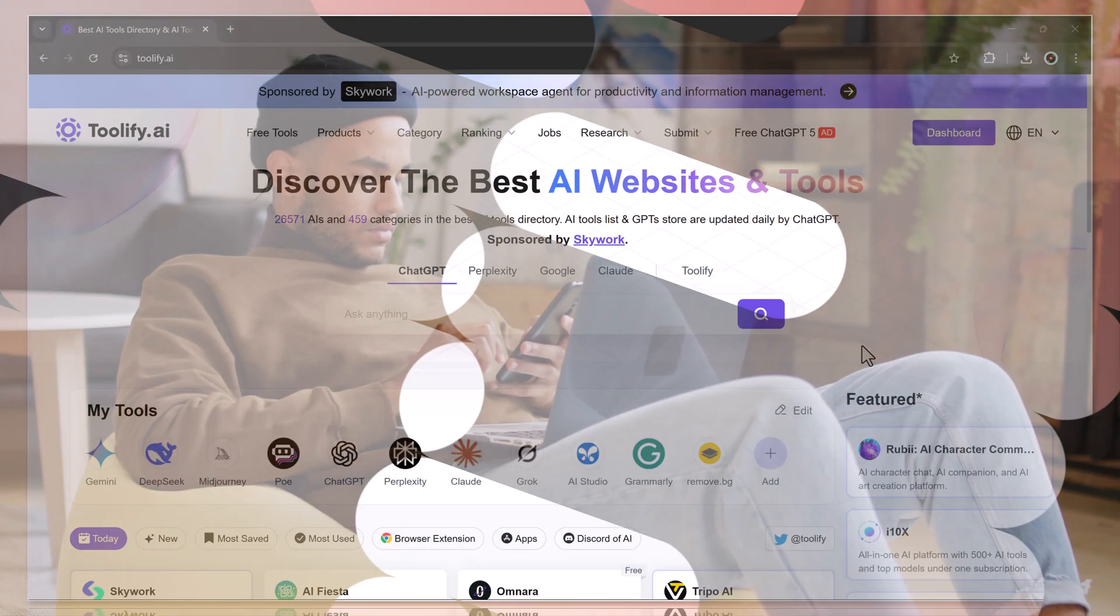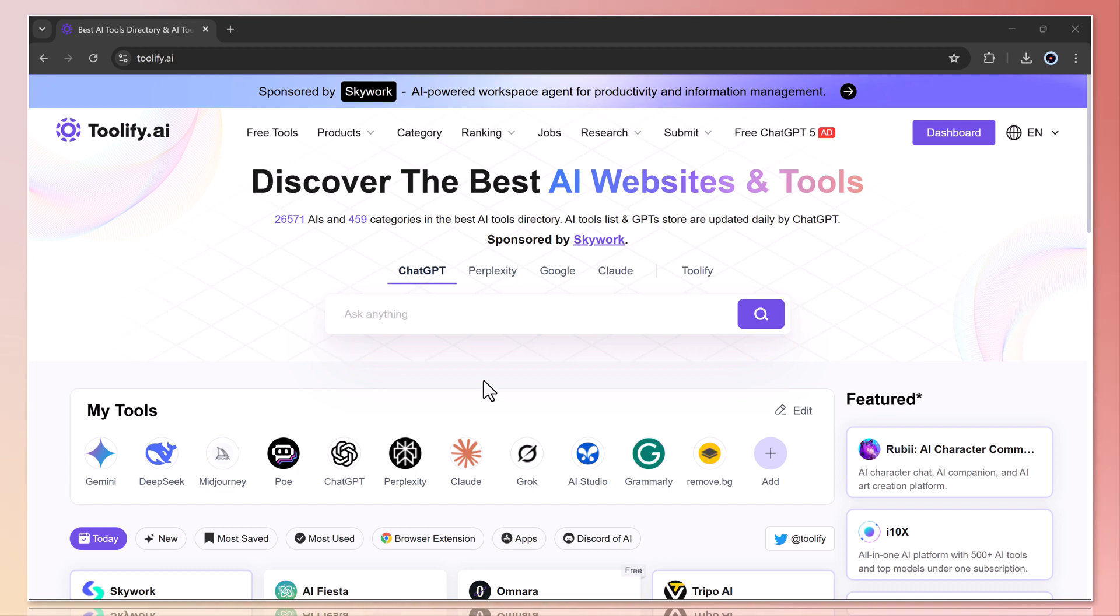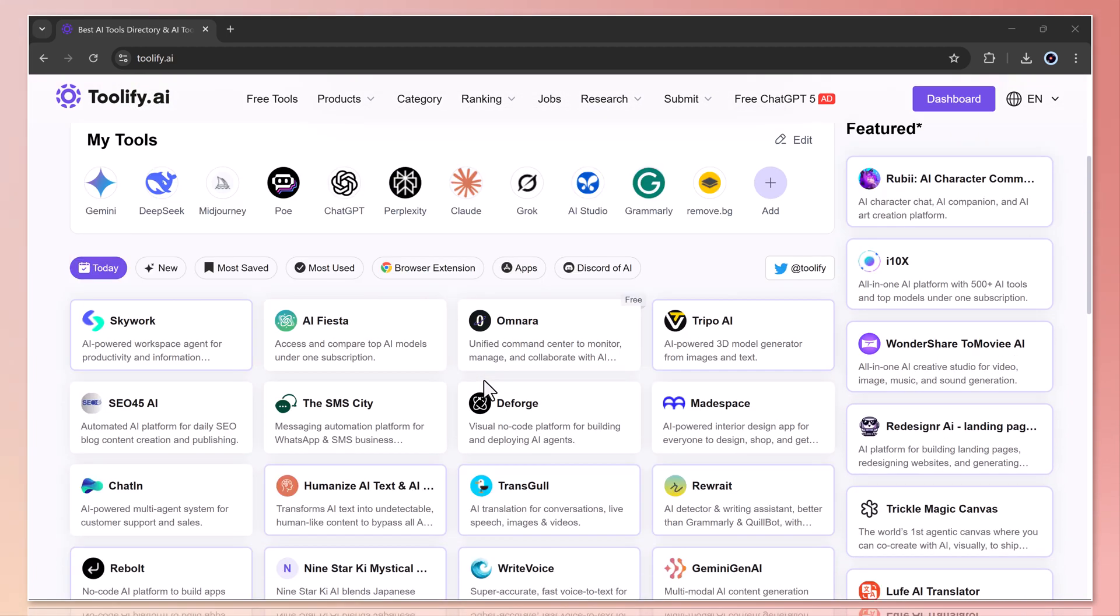In today's video, we're diving into toolify.ai, an all-in-one AI platform where you can discover the newest, most popular, and even free AI tools all in one place.